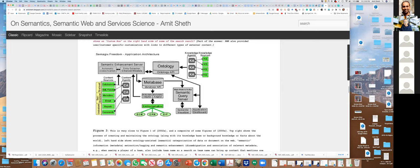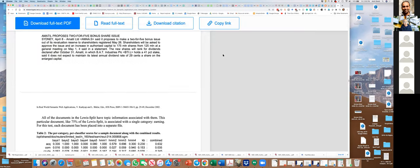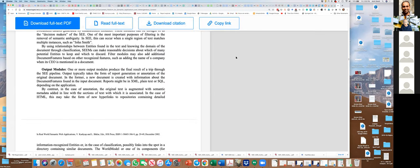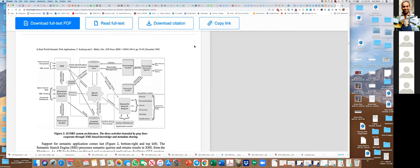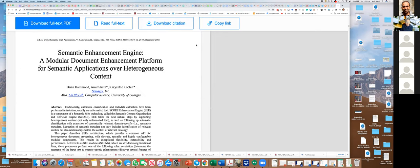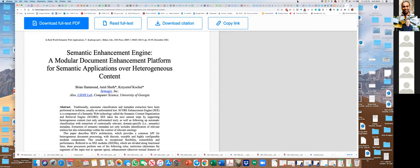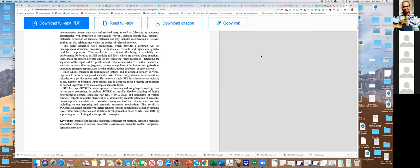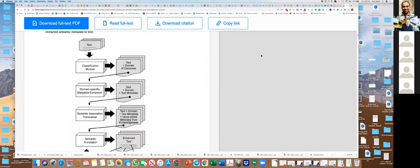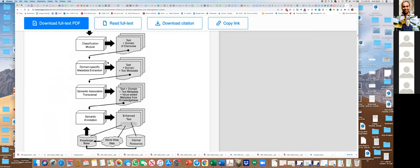The Semantic Enhancement Server handles context — which context a person or term is being used in. I gave you the link to this paper, called the 'Semantic Enhancement Engine.' Text comes in, there is text classification, then domain-specific metadata is added, you traverse and find related content, create semantic association annotations, and all of that is stored and used by applications.